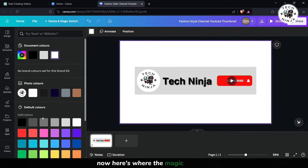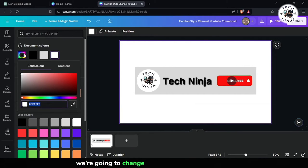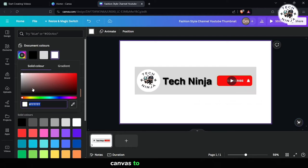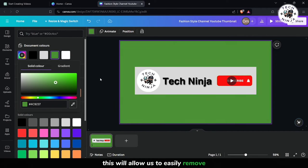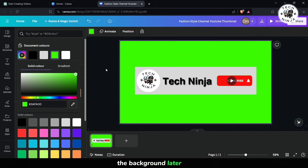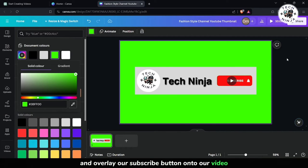Now here's where the magic happens. We're going to change the background color of our canvas to green screen color. This will allow us to easily remove the background later on and overlay our subscribe button onto our video.